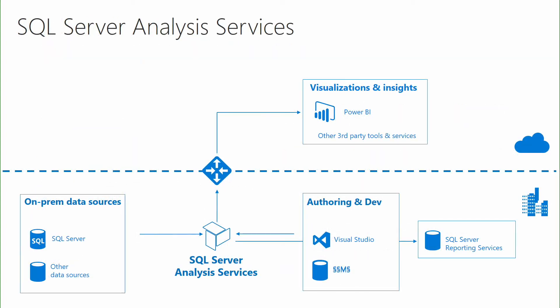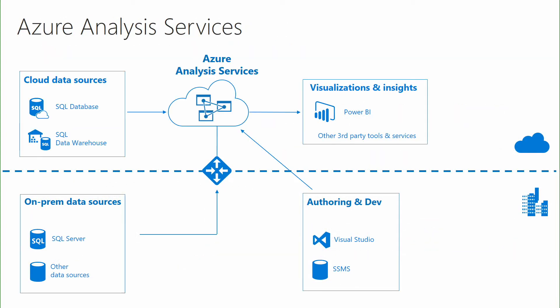We've taken SQL Server Analysis Services and we've moved it to the cloud as a fully managed platform as a service within Azure. You can keep your on-premise data sources by connecting to them through a gateway, or you can move to more modern data sources like Azure SQL Data Warehouse or Azure SQL Database. Then you can connect it up to Power BI or other third-party client tools.